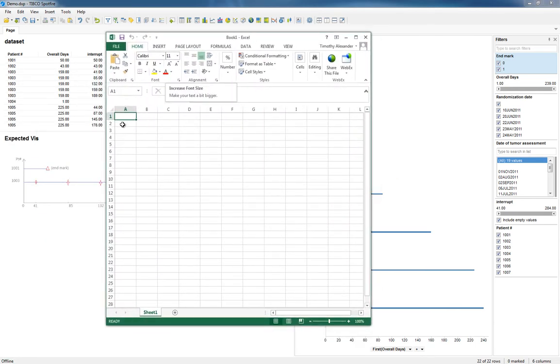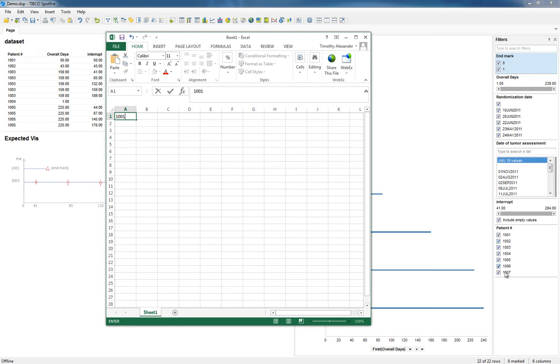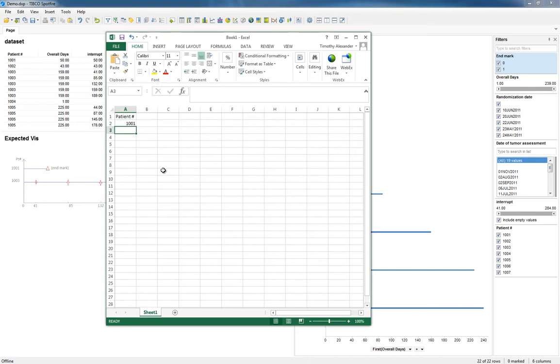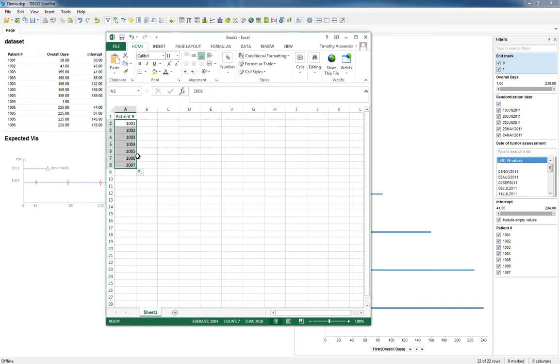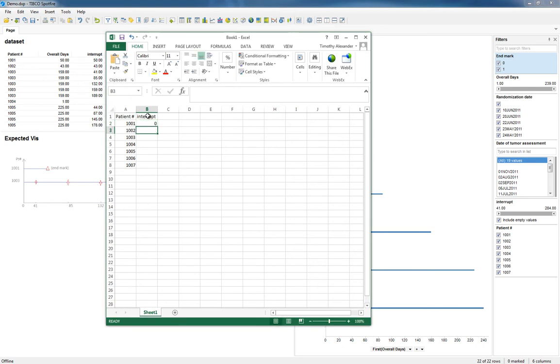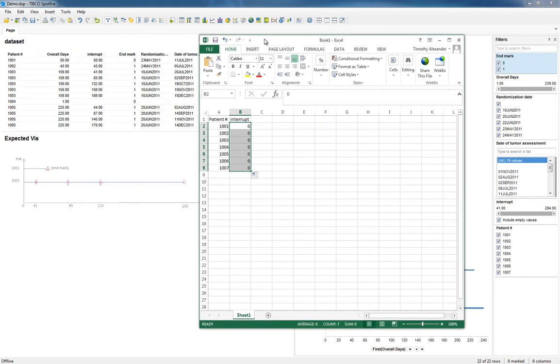For each patient number, which I think is 1001 through 1007, we'll just do patient number 1001 through 1002, and let's just drag that down. And then we also have an interrupt, and I just need the zero values for each one of these.